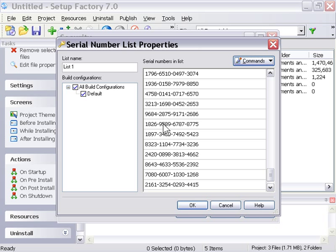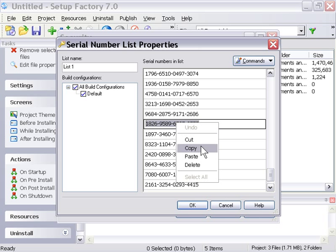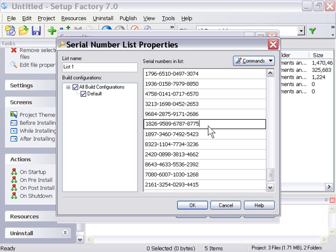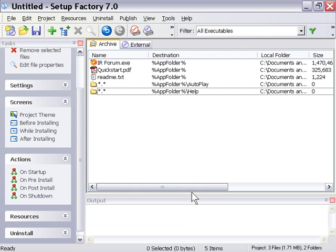Let's copy one of these into our clipboard by double-clicking on it, right-clicking and choosing Copy. I'm going to press OK and press OK. Now our serial number list is set up, it's ready to use.